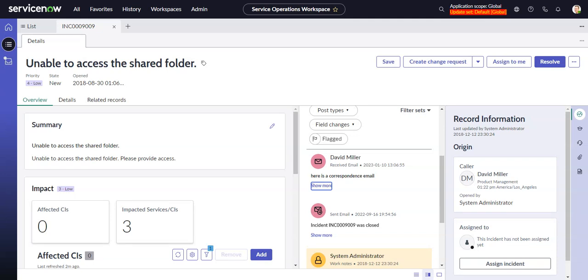This video will look at a new feature in the Tokyo release which is show or hide system and user generated emails in the activity stream filter.